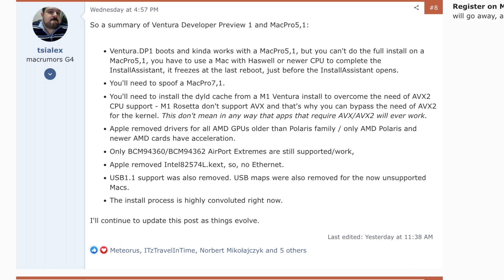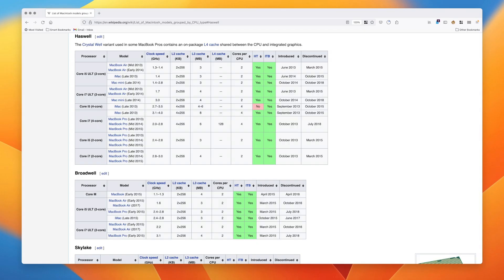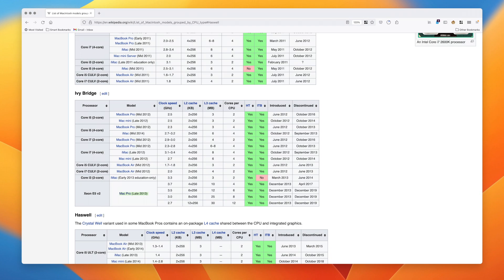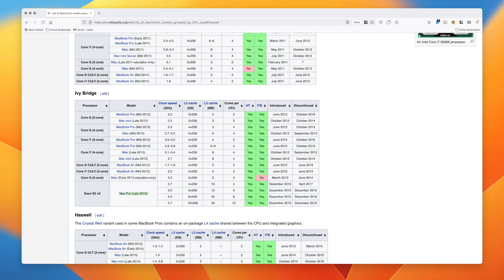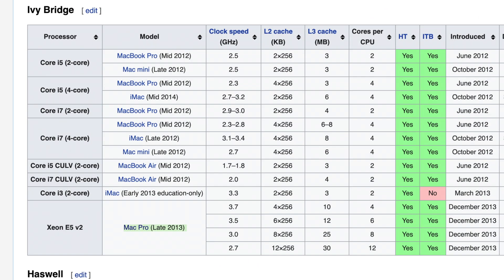This is because the CPU requirements now require the Haswell chipset — otherwise the installer will fail. Haswell CPUs are found on 2013 to 2015 Macs, and the Mac Pro 2013 is not one of those because it uses the Ivy Bridge chipset, which is largely found in the 2012 Mac lineup. We'll circle back to the CPU requirement in just a minute.